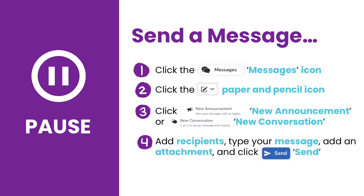Now it's your turn. In just a minute, you will pause the video to send a message. Just follow these steps: click the Messages icon, then click the Paper and Pencil icon, next click New Announcement or New Conversation, and finally add recipients, type your message, add an attachment, and click Send.